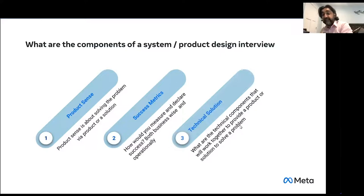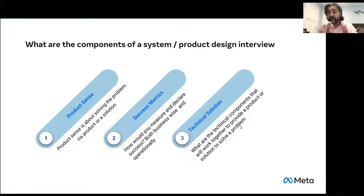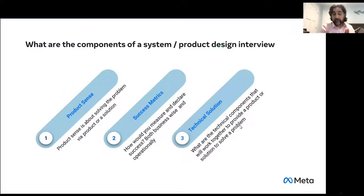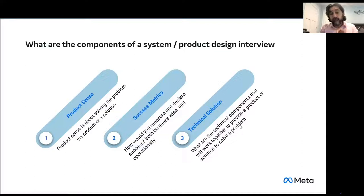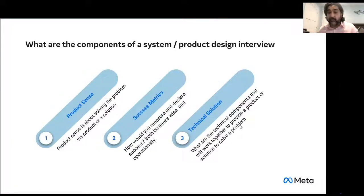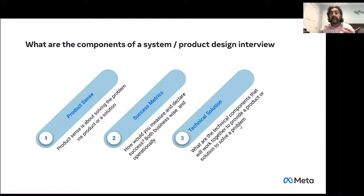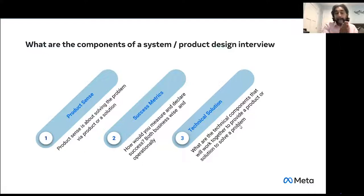The third thing is technical solution, and this is where the most interesting part is. If you don't understand the first two — product sense and success metrics — your technical solution won't align with what you've been talking about. None of these areas are less or more important than each other. In an ideal interview, I'd say spend 30–35% of time on product sense, 10–20% on success metrics, and the remainder on technical solution. I've seen folks jump too quickly into technical solutions, which is not a recipe for success. Without understanding your product, customer, and success metrics, your technical solution will not be adequate.